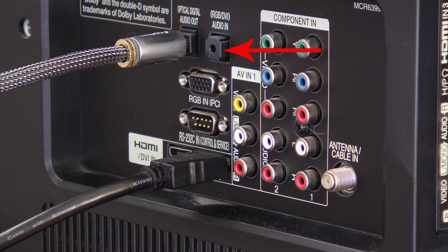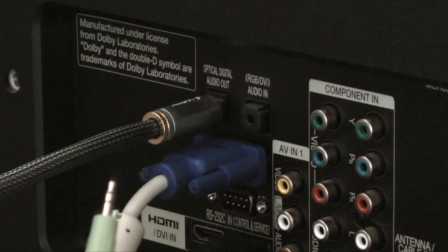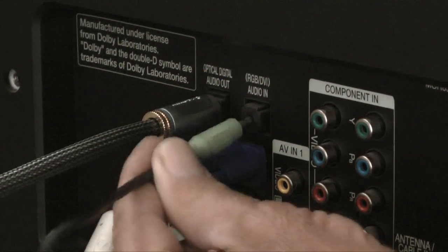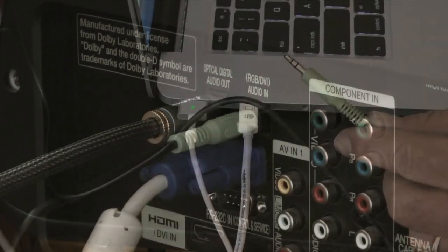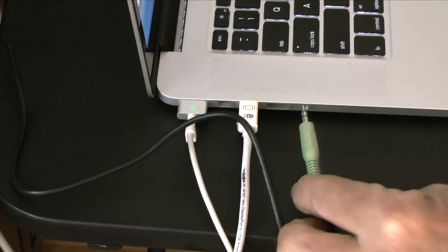Once that's done, I'll plug the audio cable into the audio in terminal on the TV, then into the headphone jack on the computer.